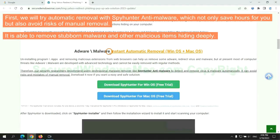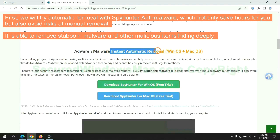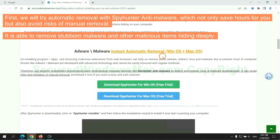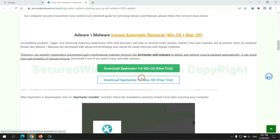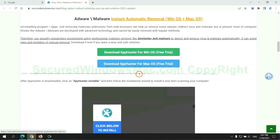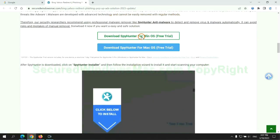First, we will try automatic removal with SpyHunter anti-malware, which not only saves hours for you but also avoids risks of manual removal. It is able to remove stubborn malware and other malicious items hiding deeply. Click the button here to download SpyHunter for Windows or Mac.